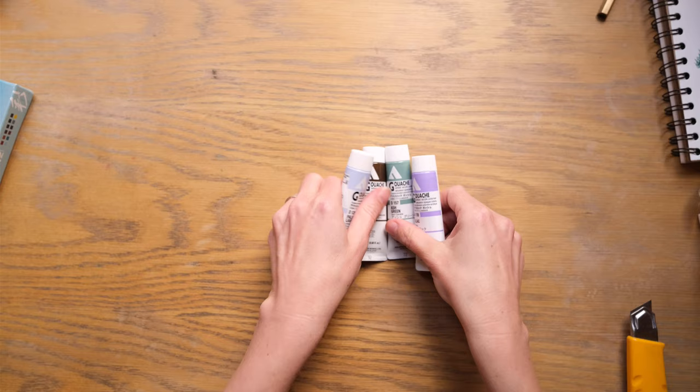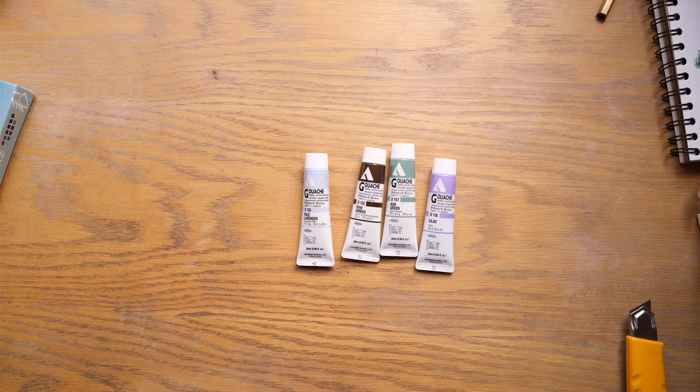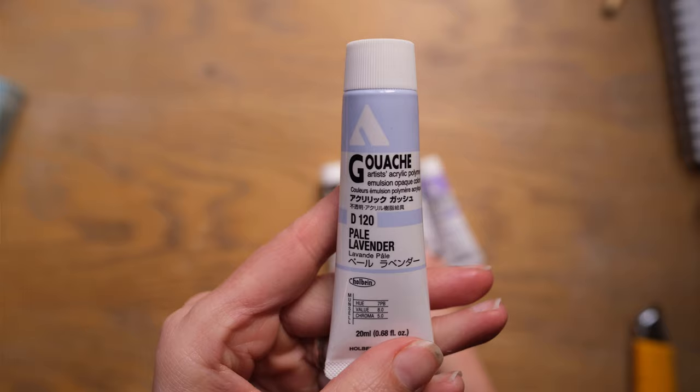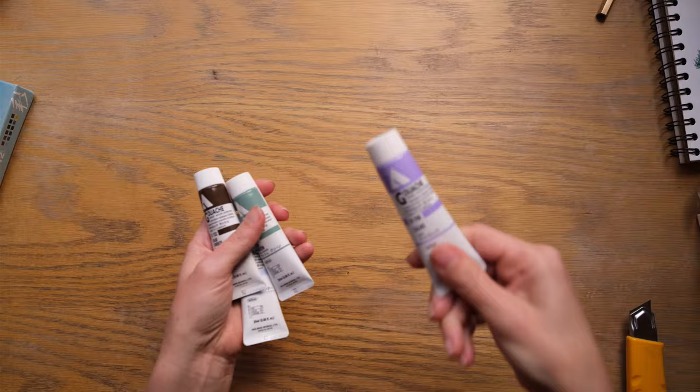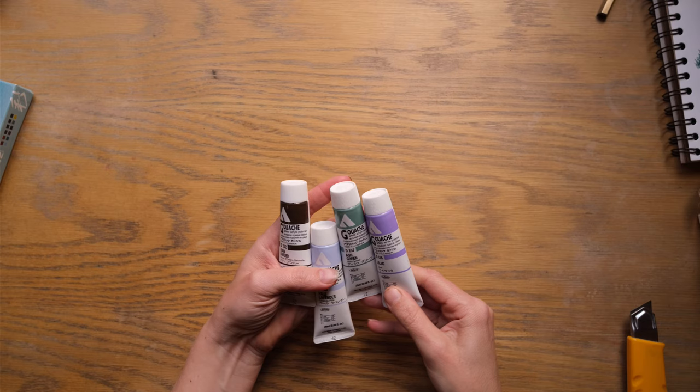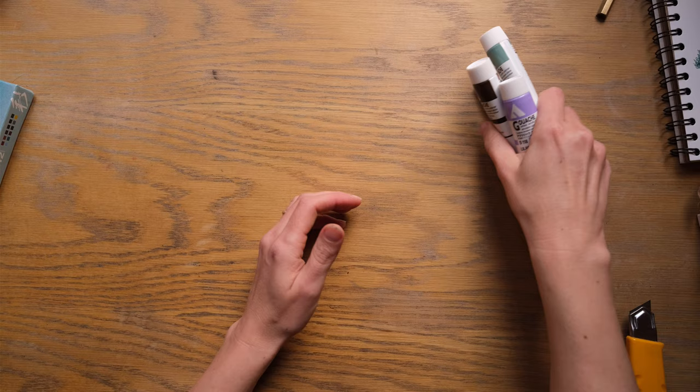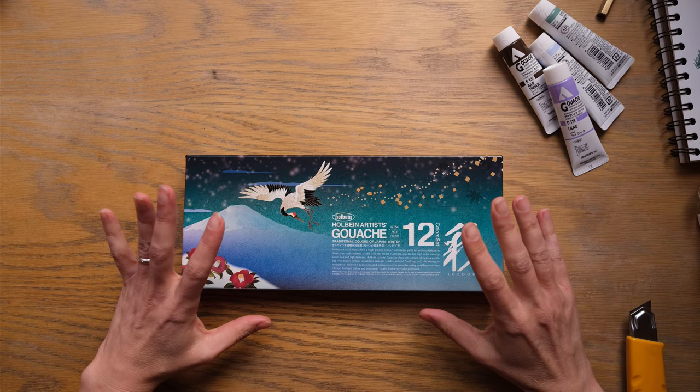These are acrylic gouache. As you may know, I love acrylic gouache. I've also done an unboxing of a Rebecca Holbein limited edition acrylic gouache palette, which I own and absolutely love. And I just saw these colors and thought they were absolutely beautiful. We've got, oh, it's a little bright. I'm just going to turn it down. Here we go. So we have some pale lavender, some raw umber, ash green, and some lilac. Really beautiful colors.